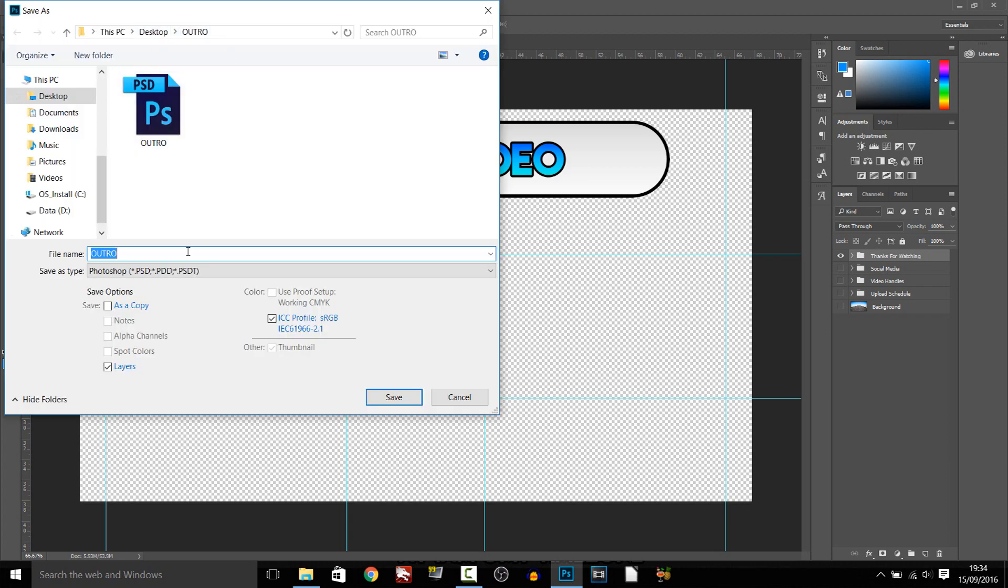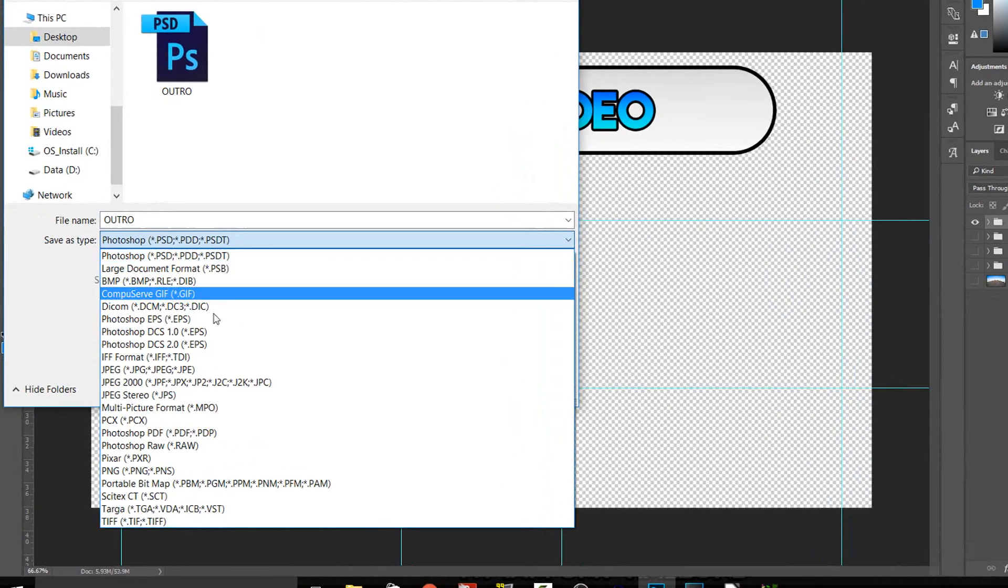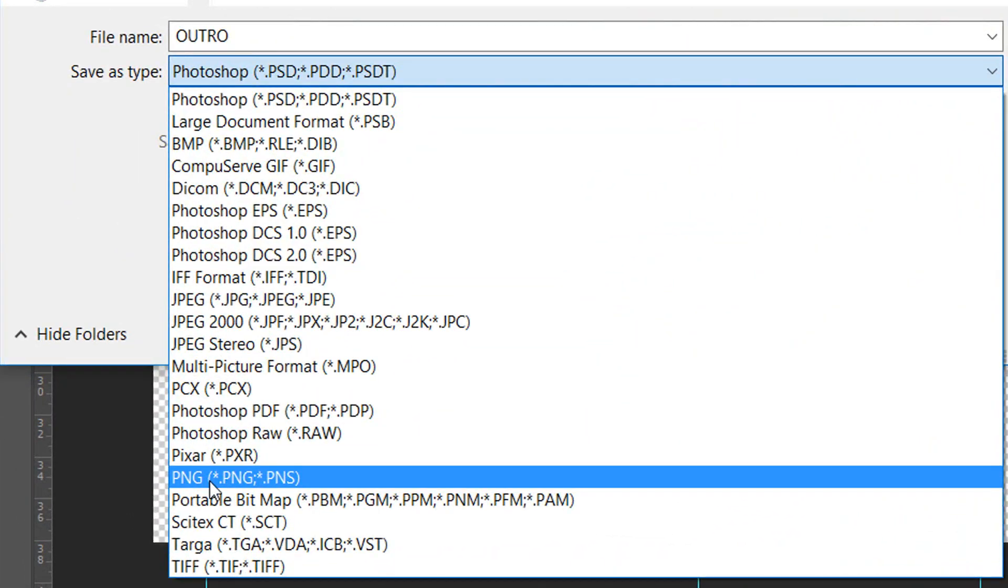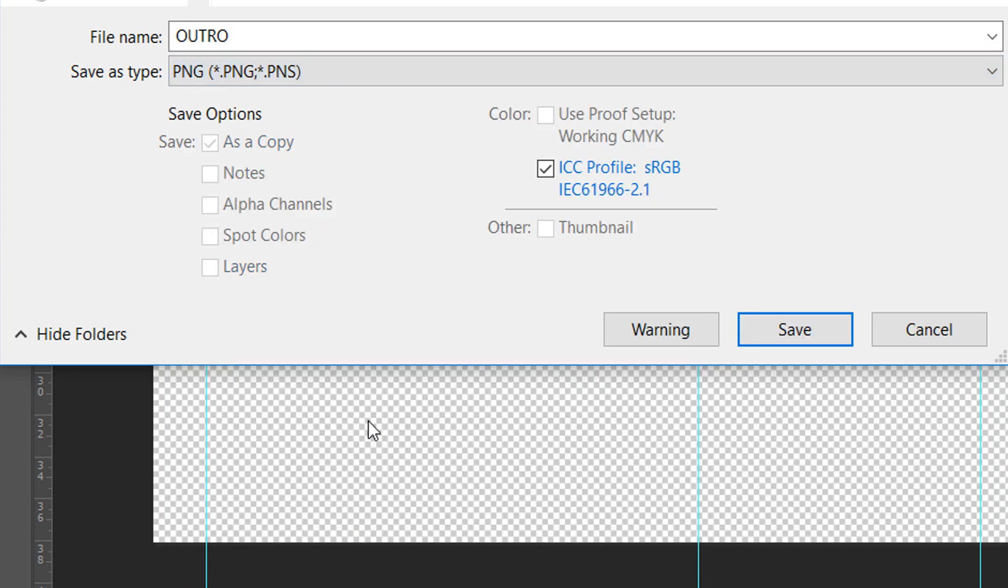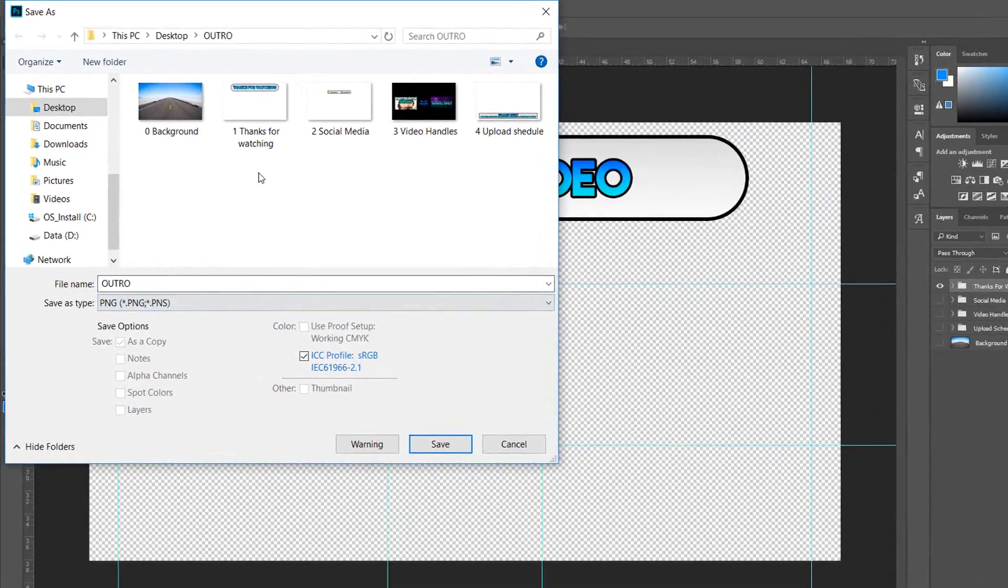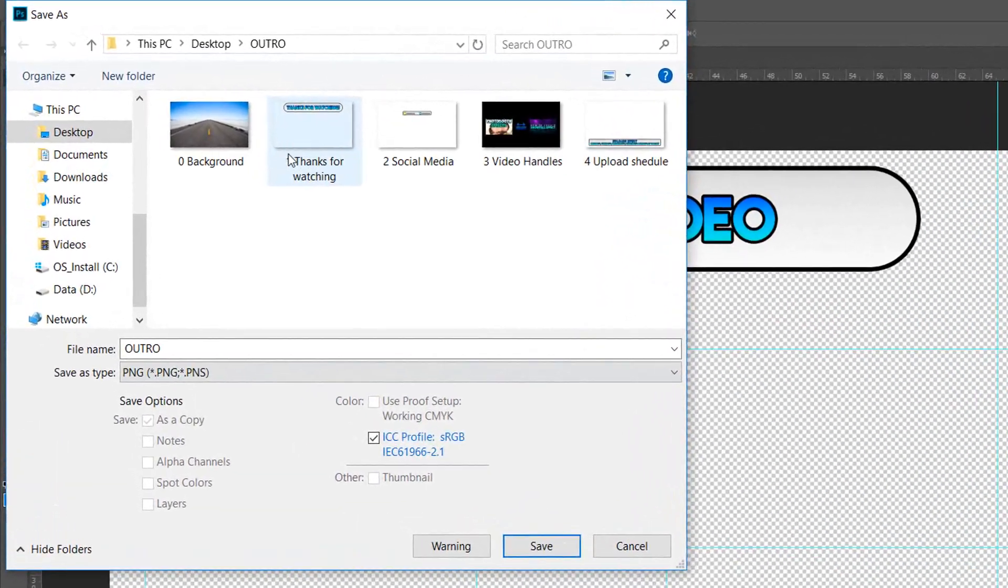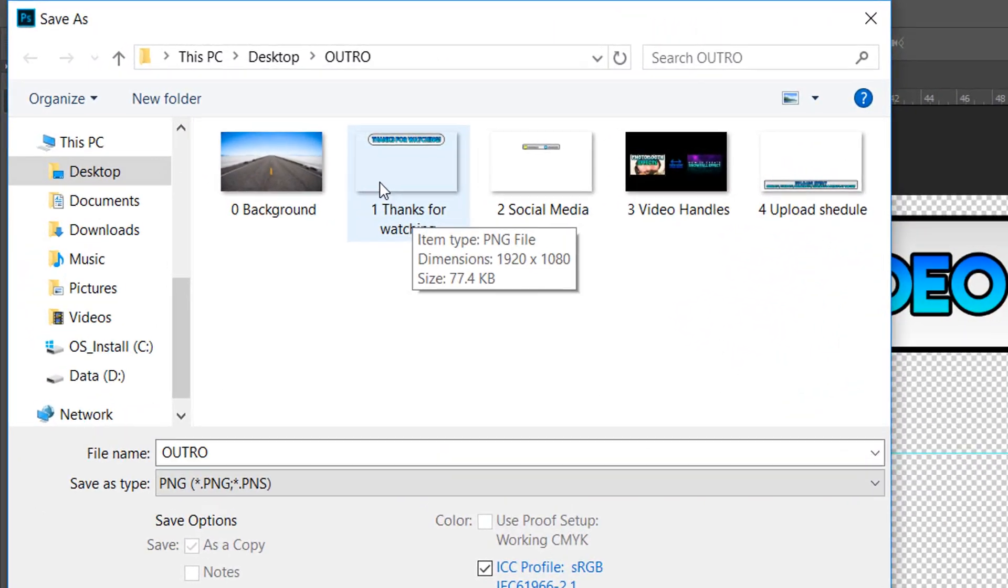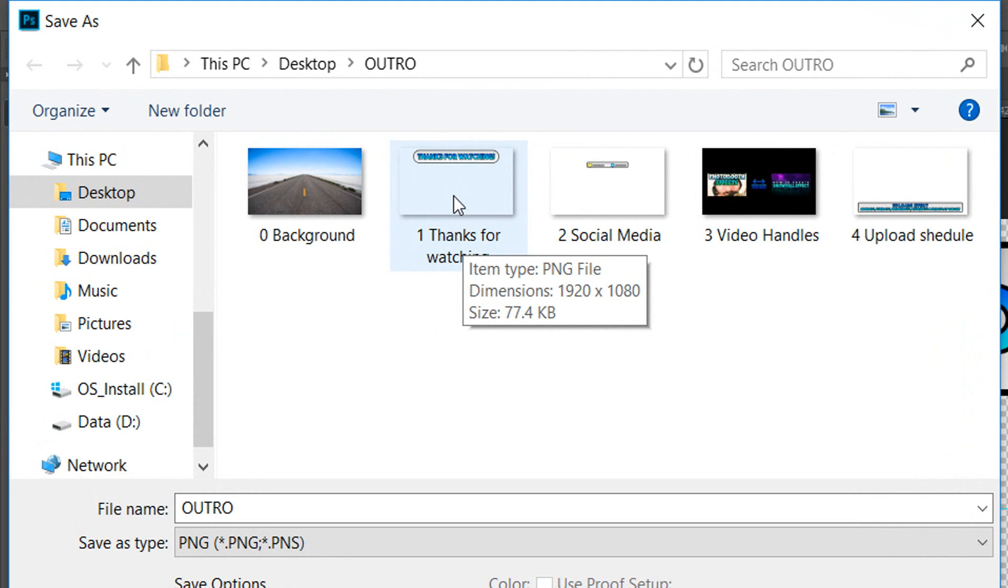Make sure you come to that same folder and this time you need to make sure it's a PNG, very important it's a PNG. And then just double click over the one it was, so of course this was the top layer which was first of all Thanks for Watching.